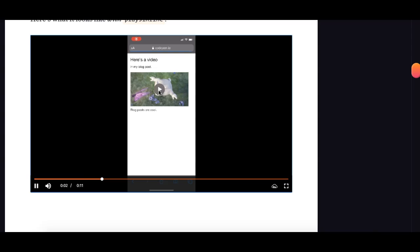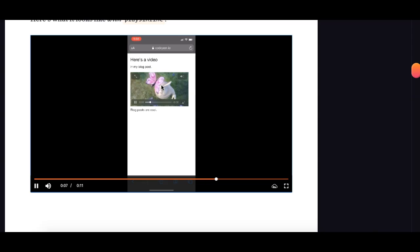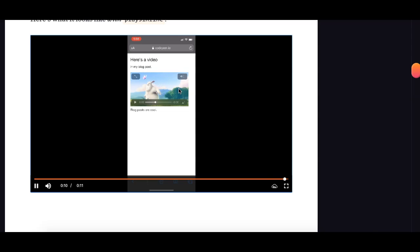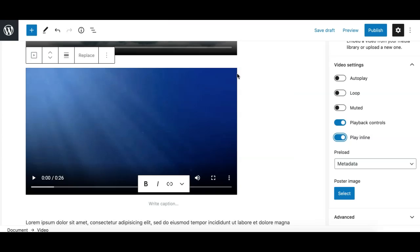To the full screen. So this is what this option does. Next we have preload options.